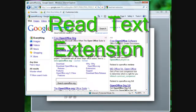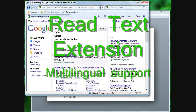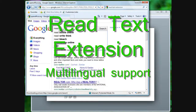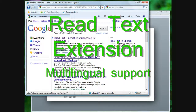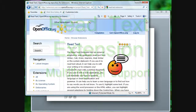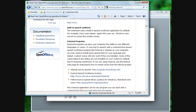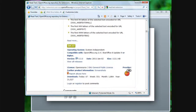In this video, you'll learn how to install the ReadText extension and use it with French and English in Word Processing, Spreadsheet, and Presentation software.